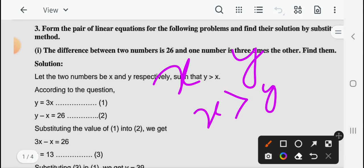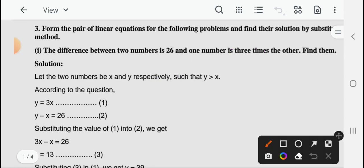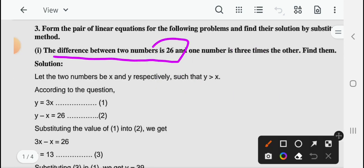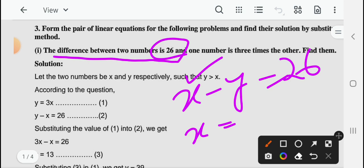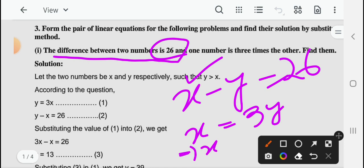Suppose ऐसी condition है कि हम मानते हैं x, y से बड़ा है। तो पहली condition लिखेंगे: the difference between two numbers is 26 — so x minus y equal to 26। दूसरी condition: one number is three times other — तो यहाँ पर x, y से बड़ा है, so x equal to 3y। तो इसको आप modify करके x minus 3y equal to 0 लिख सकते हैं।